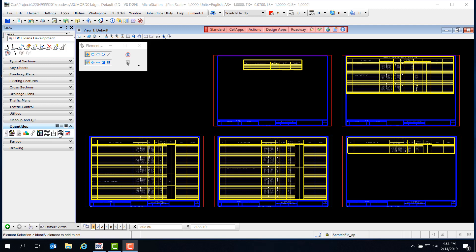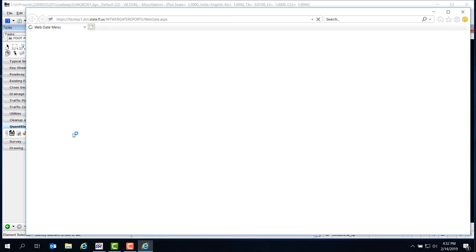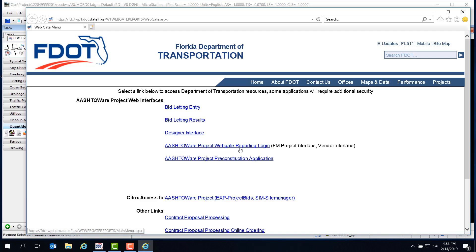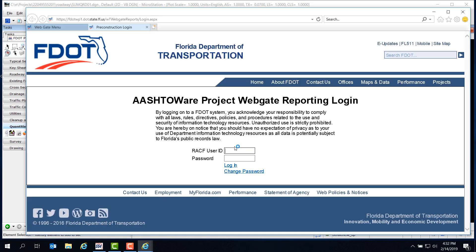So on the Quantities taskbar, we can click on the WebGate link. But this time, we'll click on the link for WebGate Reporting. Then we'll be taken to the Login page. If you don't have a User ID and Password and you need one, you'll need to contact your FDOT Project Manager to request access.